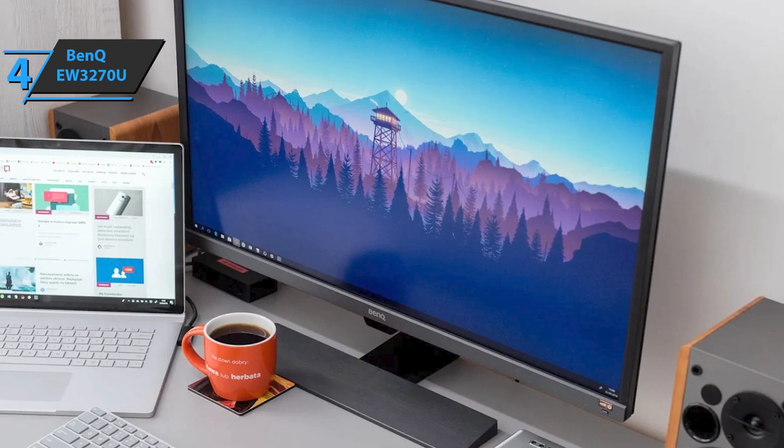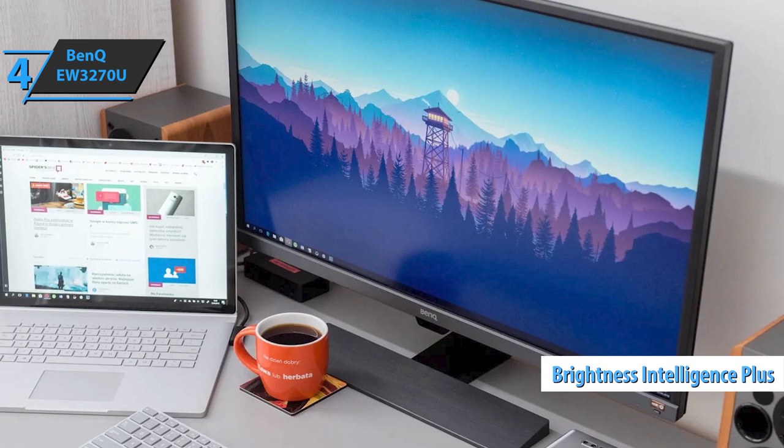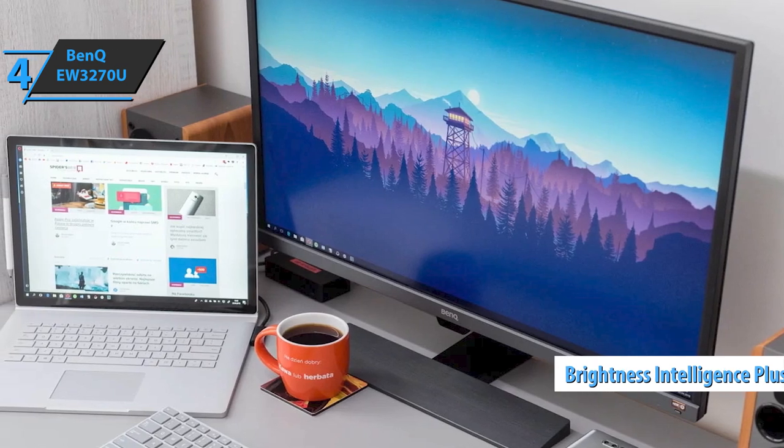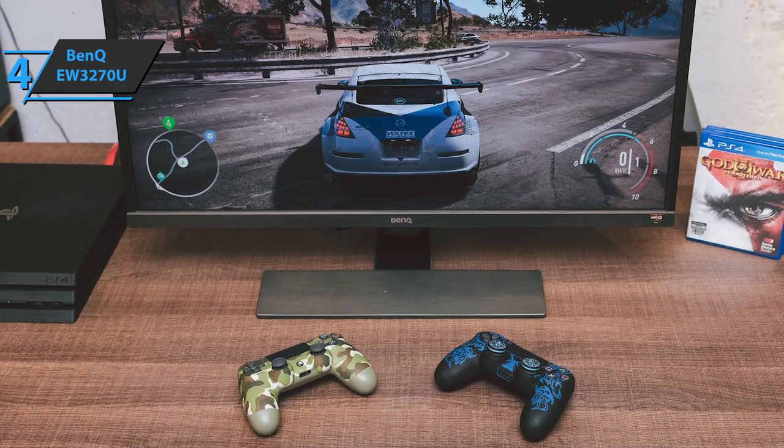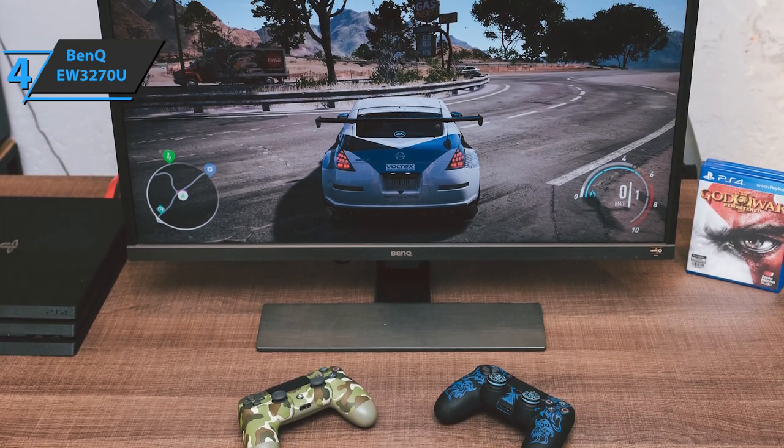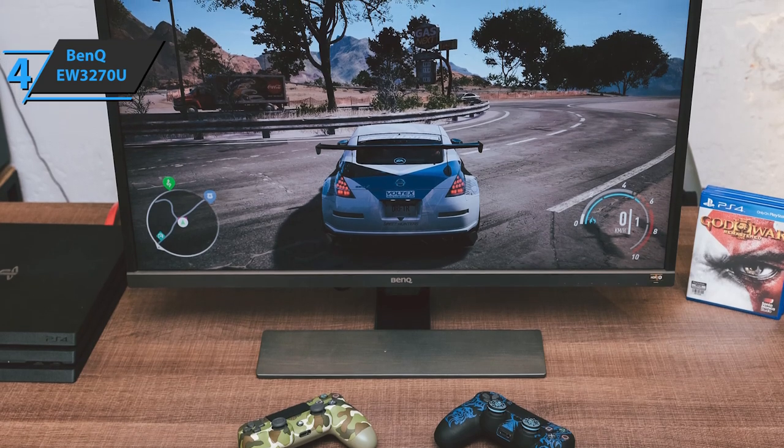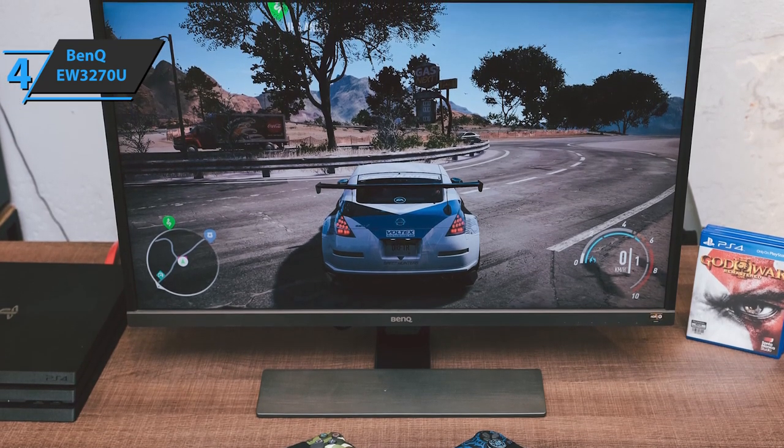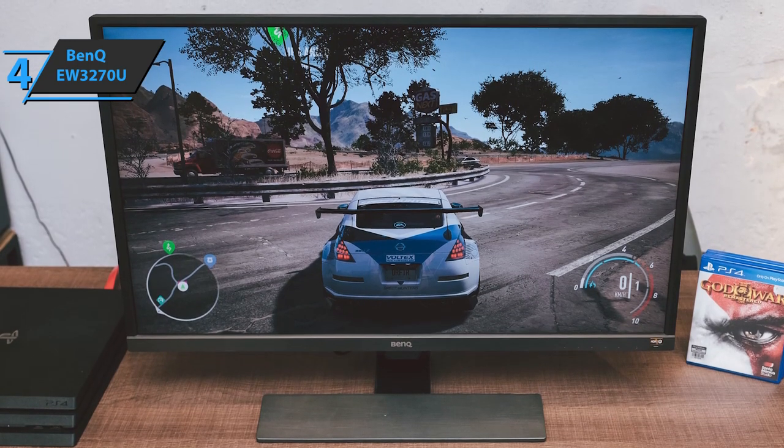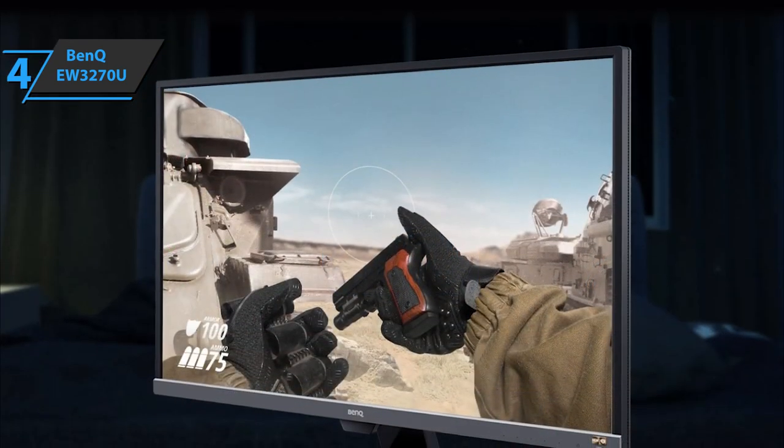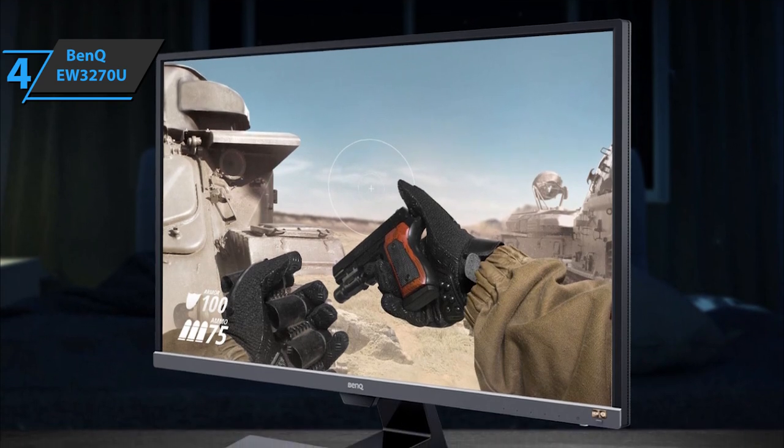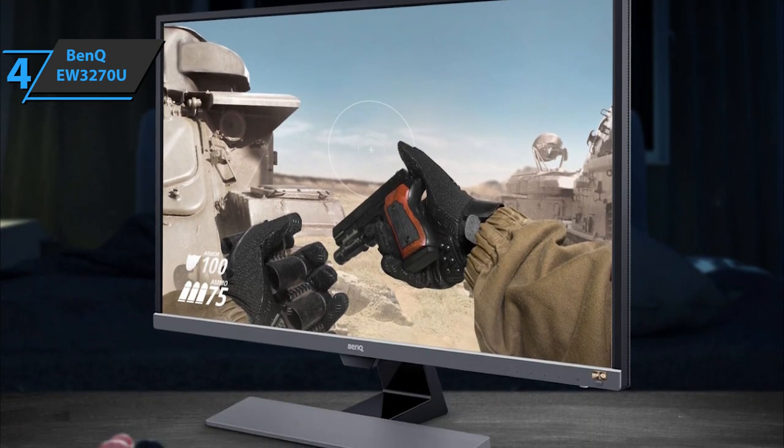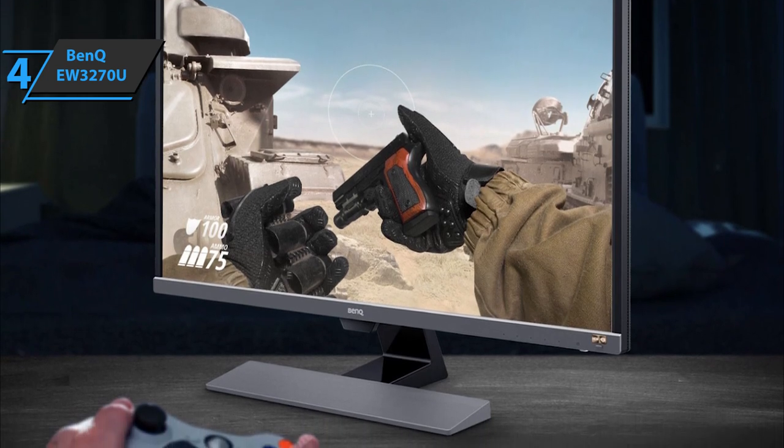We also like how BenQ has incorporated Brightness Intelligence Plus technology that reduces eye fatigue in any lighting environment. Also, the monitor has a 10-bit panel, which provides a large color screen. It includes a BI Plus sensor, offering a pleasing visual experience tailored for long sessions while adjusting color temperature and brightness to offer optimal HDR technology performance. In terms of resolution, the EW3270U has a 4K UHD screen that secures a crystal clear image at 3840 by 2160 pixels.